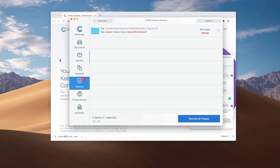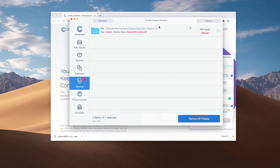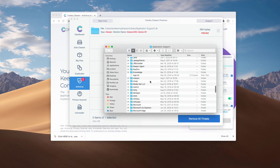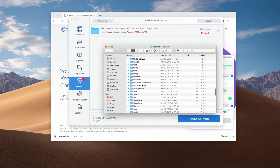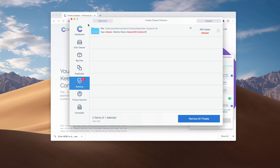At the end of the scan you will see the report. Click on Review Results and it will show you the exact location of each detected threat. You may click on the icon that says Show in Finder, then remove all suspicious software either manually or automatically with the premium version of the program.